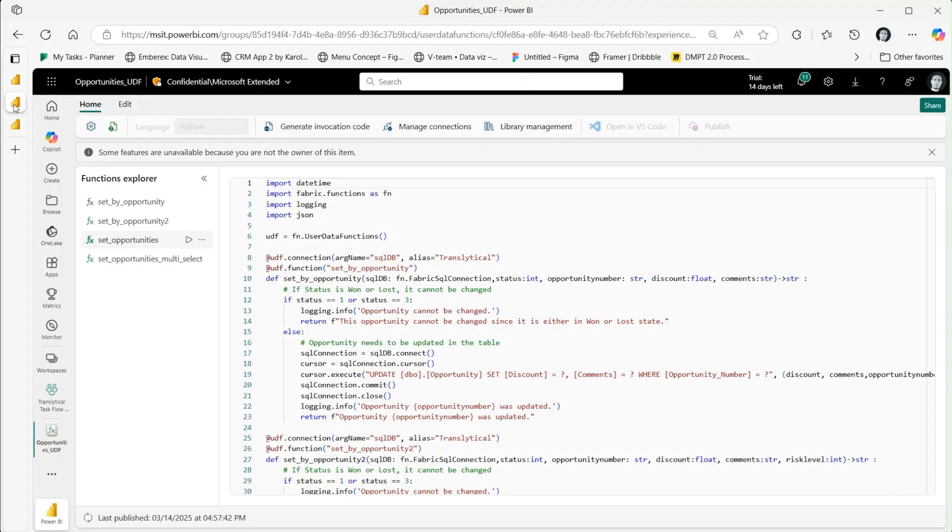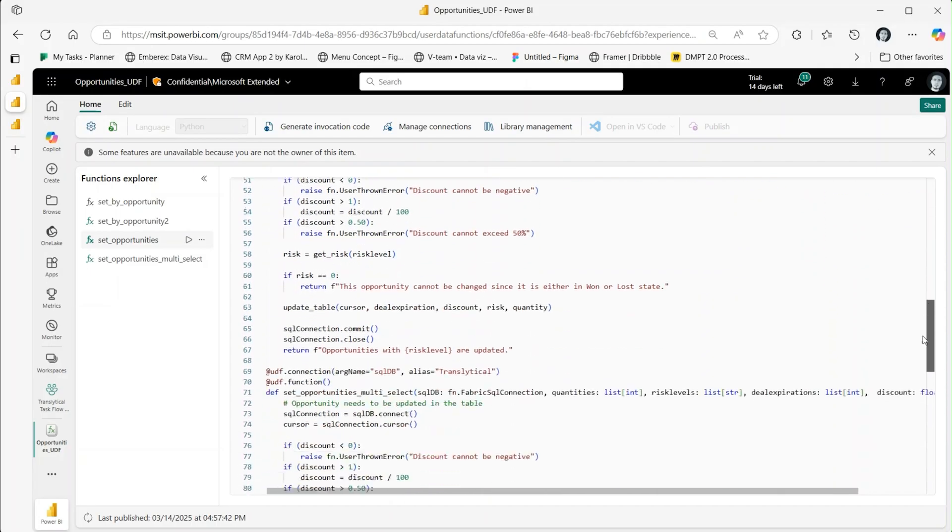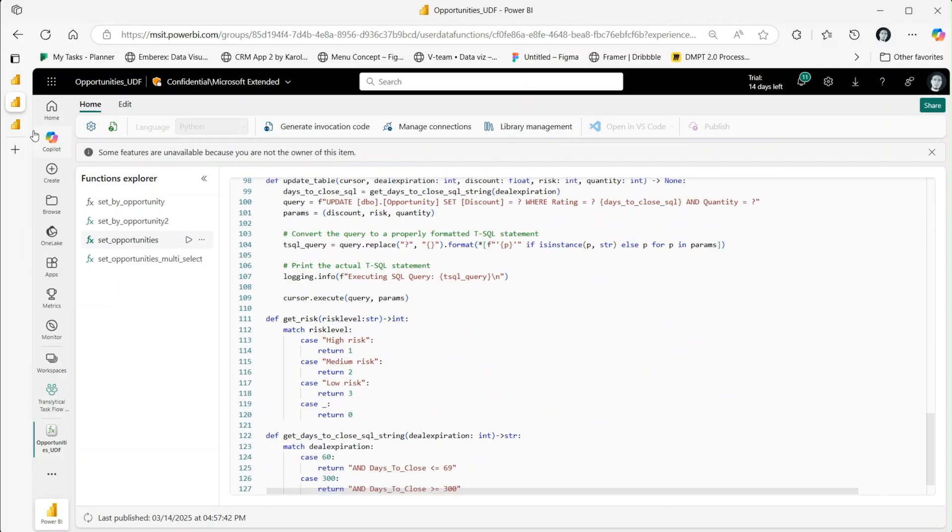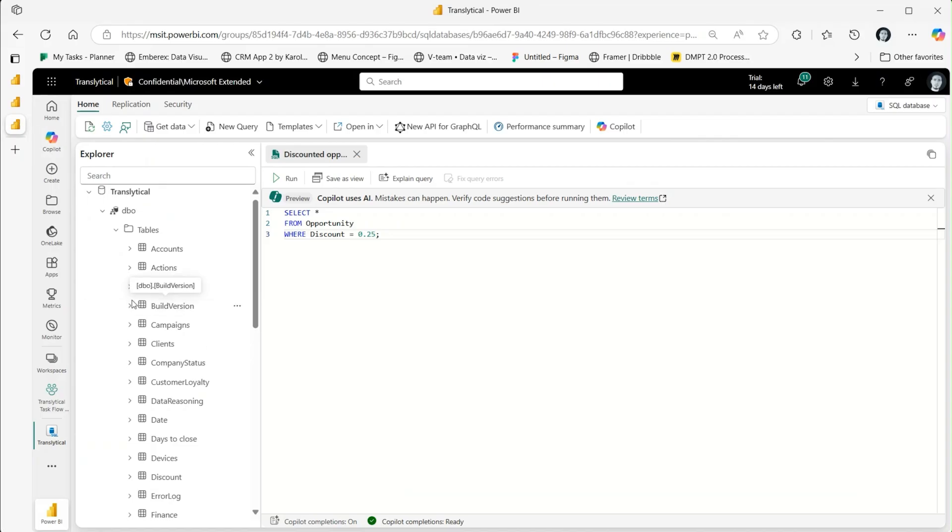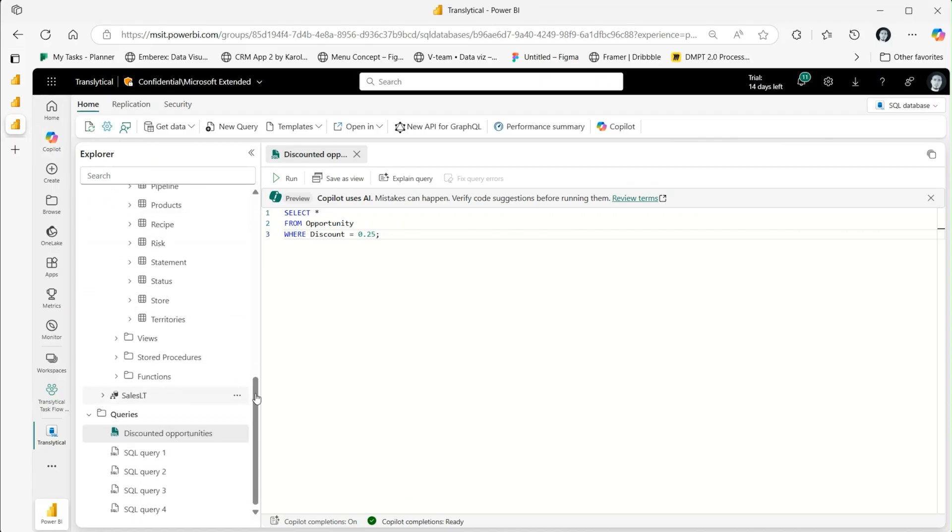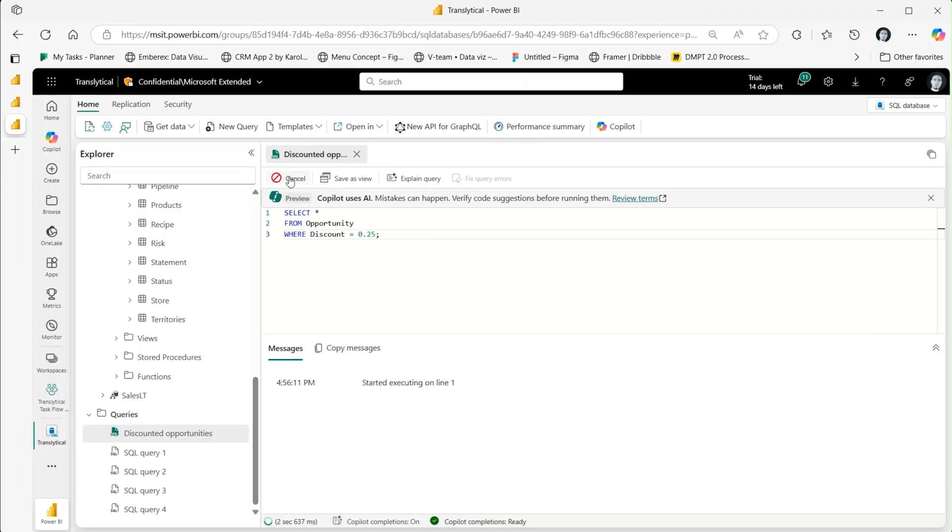This function updated the Power BI table in real time. This Python code within the UserData function updates the SQL DB following a successful submission in Power BI. I can execute a query to confirm that the data function submission has modified the discount.